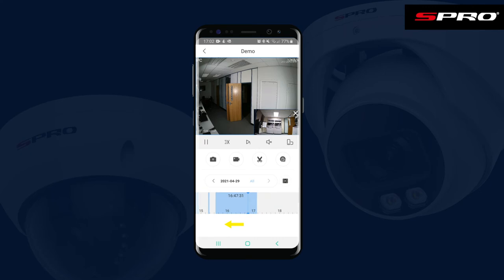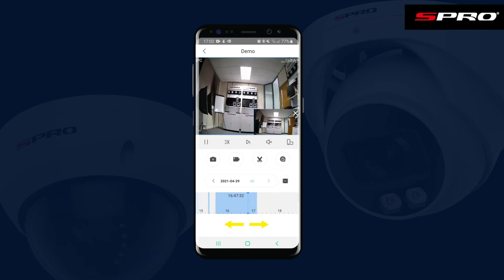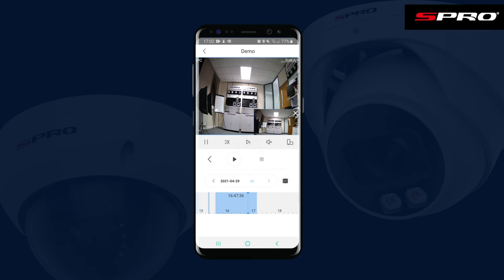Push OK and then you can use the timeline, which runs from midnight to midnight, to specify the time you wish to play back. You might decide you want to make a short clip of some footage — that can easily be done by clicking the scissors icon and then Play to start the clip.